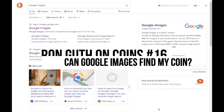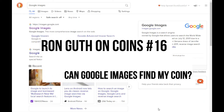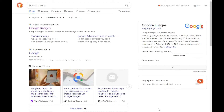Hi everyone, welcome to the channel. This is Ron Guth and today we're going to do a very interesting test to see how good Google Images is at finding your particular coin using just pictures. Google Images is a very powerful tool, just like Google text searches are. You basically plug in a picture and Google searches the vast internet to see if they can find a match.